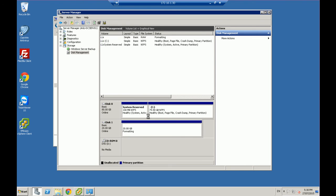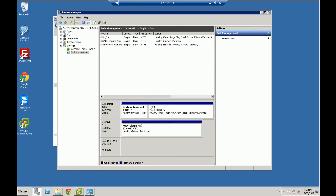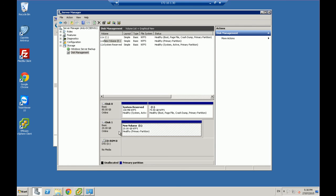Just going to format that drive. And if all things go well, we should now have an additional 20 gigabyte drive on Windows. So it will now finish. It's a healthy primary partition.